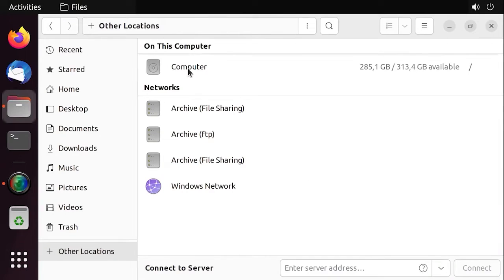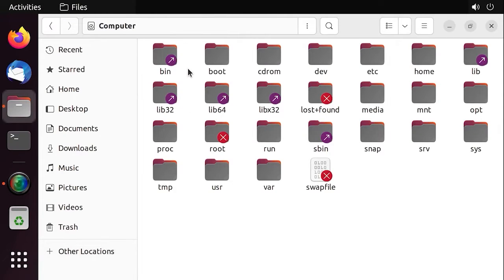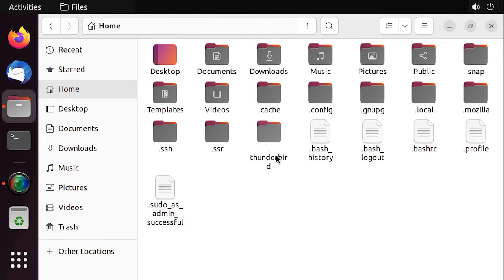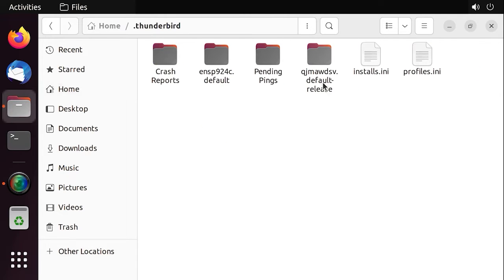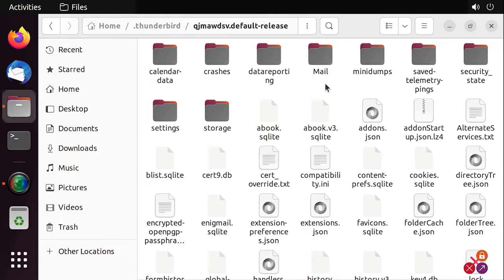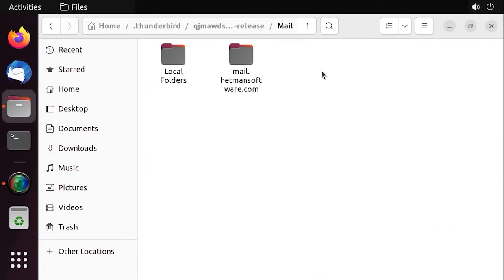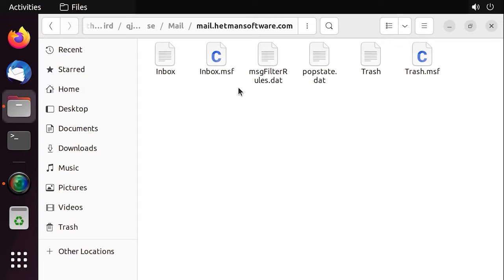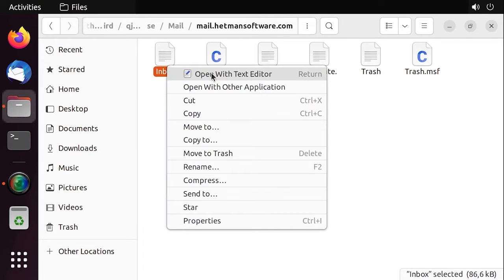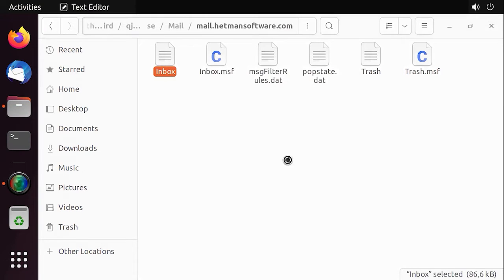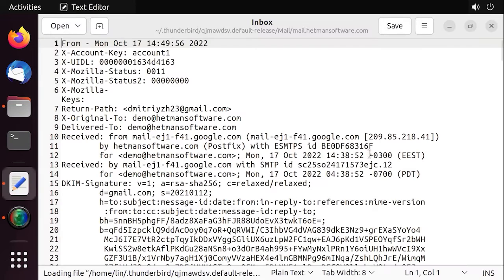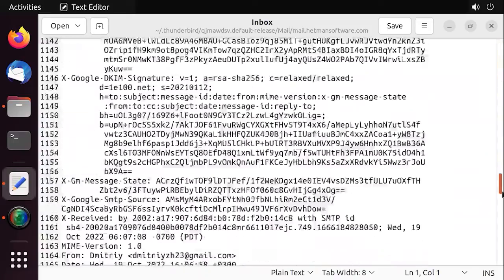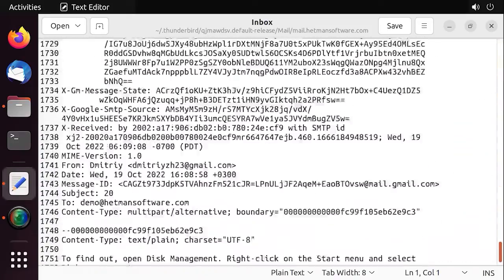If the program failed to restore access to the user profile and the messages are still inaccessible, you can view them in a text editor. To do it, open the Inbox file. Follow this path. The file you need has the name Inbox. It contains all emails that were delivered to your mailbox. This way, you'll be able to receive a necessary email or view the contents of an important message.